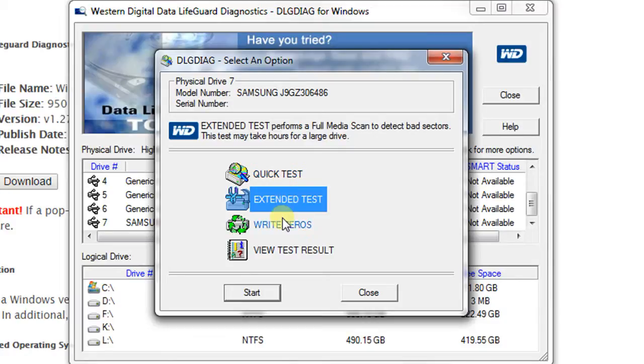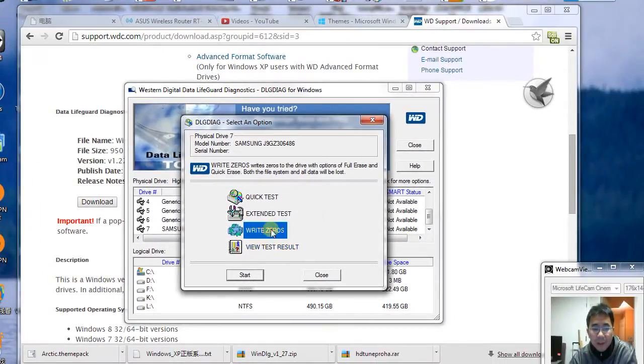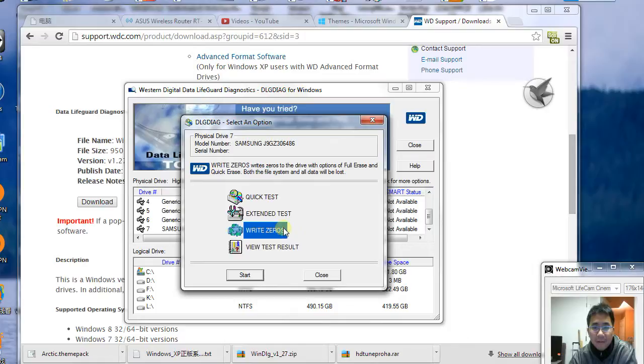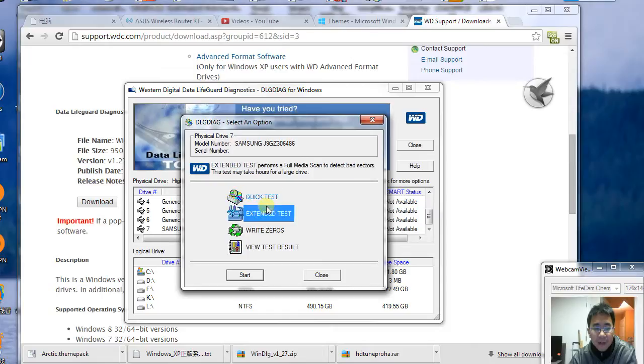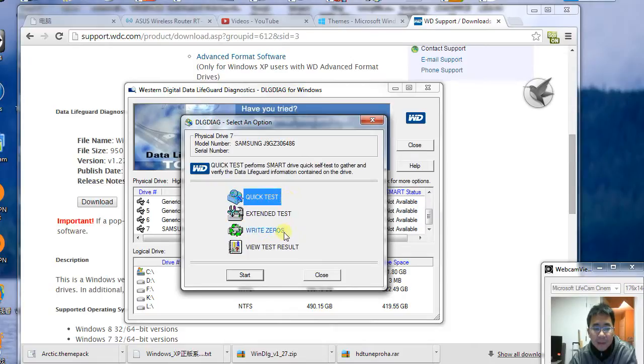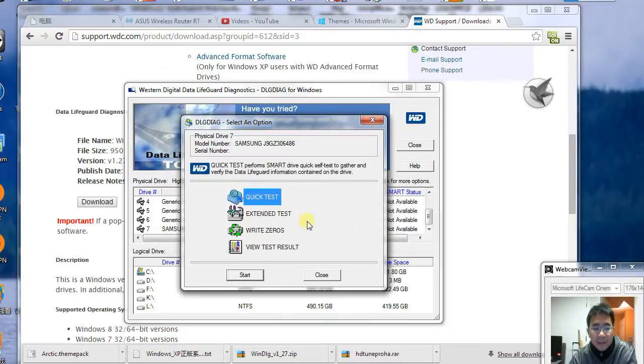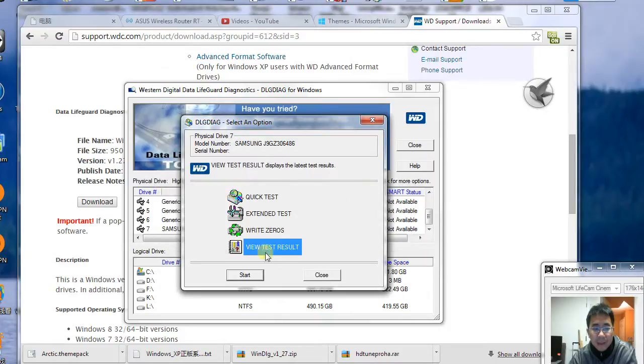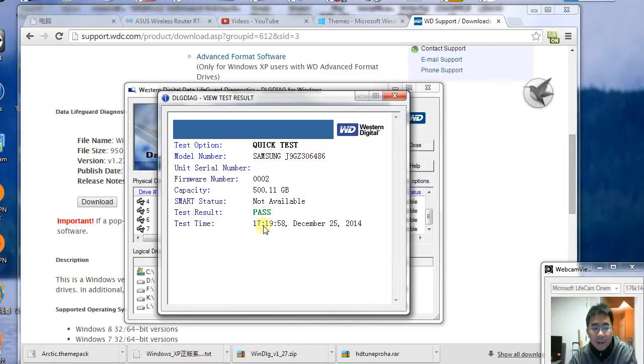of these tests, for example write zeros, will wipe your hard drive. If you don't want to do that, you can do the quick test instead. Once you start the quick test, it will go through all the testing and after testing, it will tell you which drive was tested, when,